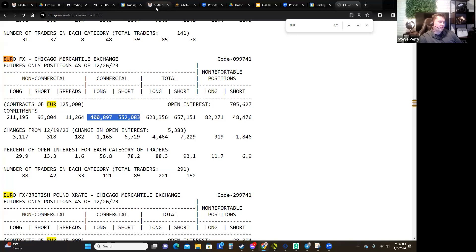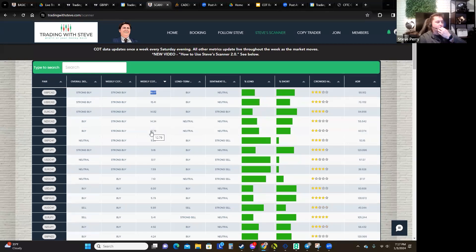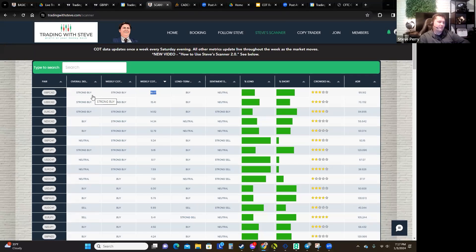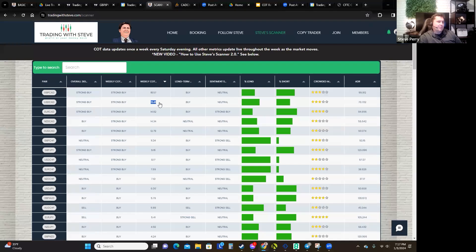Everyone else I follow who trades COT looks at just non-commercial and that's it. But we look at both — non-commercial for the long term, and commercial for picking the weekly signal, because when they move it usually causes a big ripple effect the following week. On the scanner, when you filter by shift, you can see the big shifts of the week — for example, Pound/CAD has an 18.57 positive shift, meaning commercials had a really big change between the pound and CAD. USD/CAD has been moving up all week, partly because commercials had a shift of over 15%.